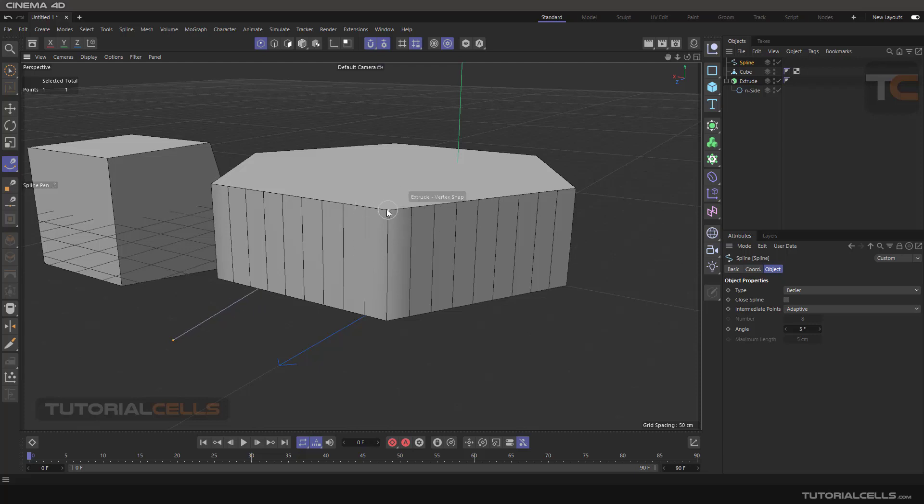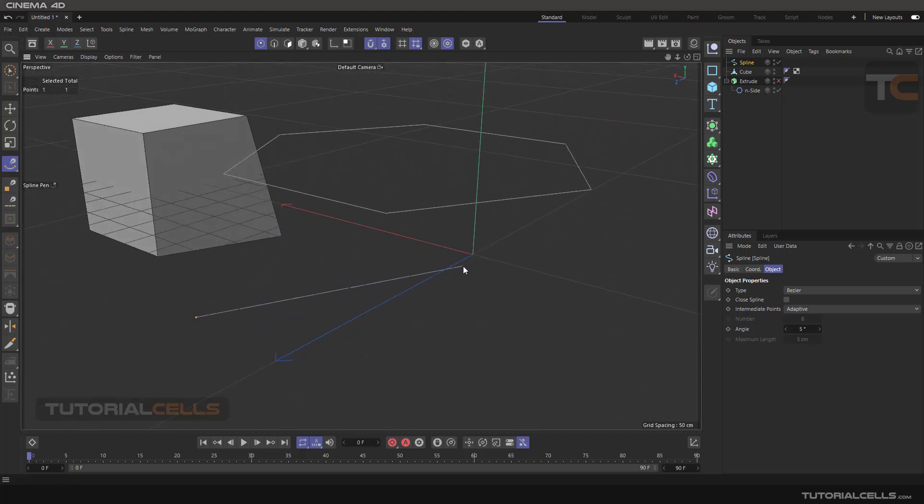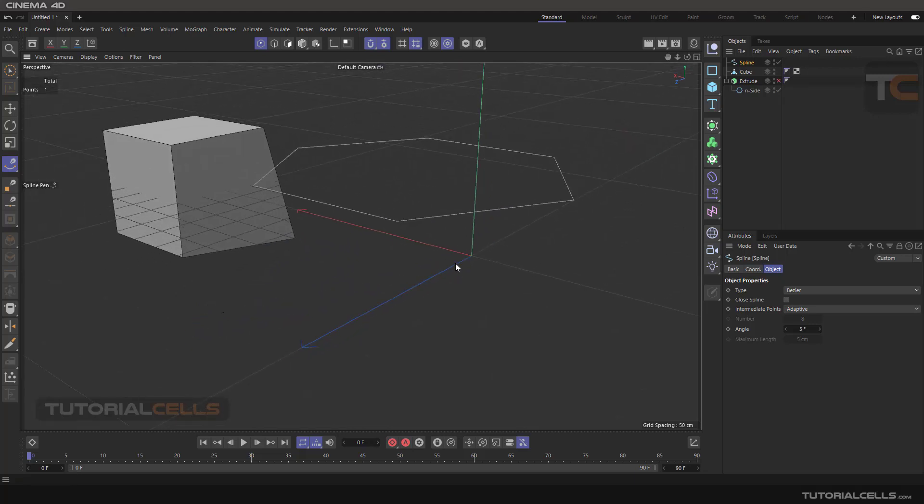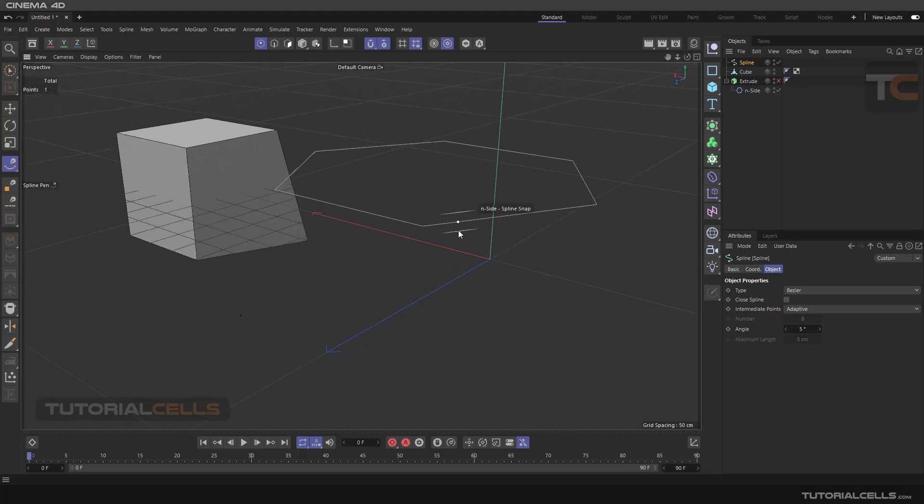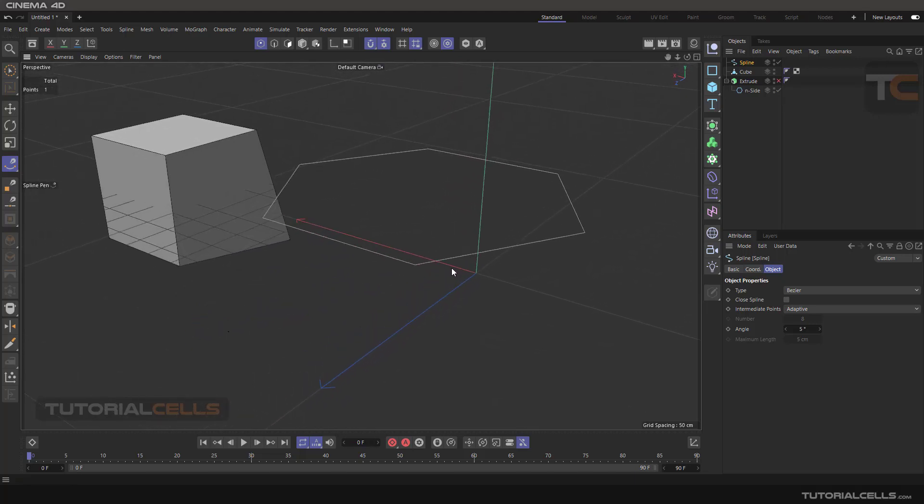But if you deactivate it, you can just snap to the spline. Okay, that is the important point that you have to know.